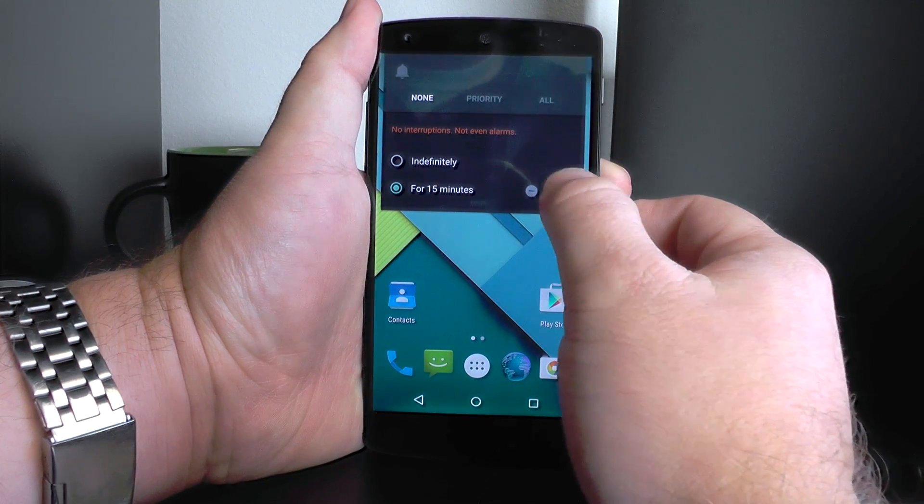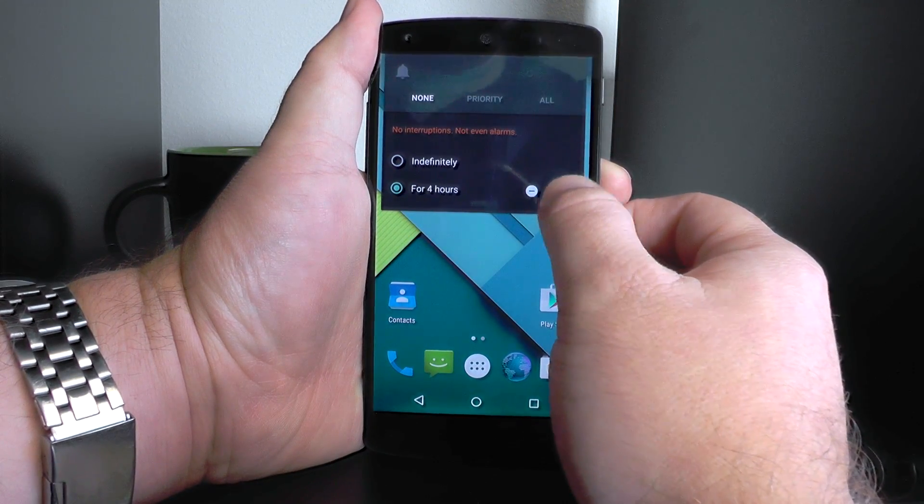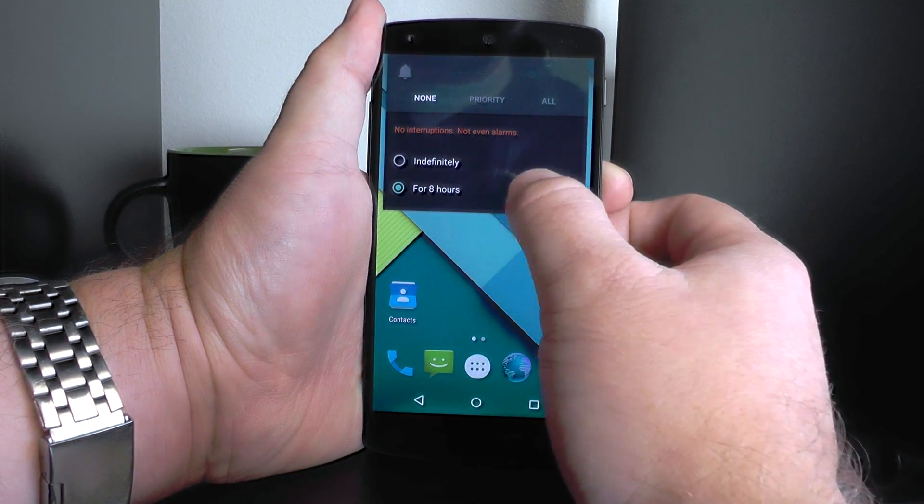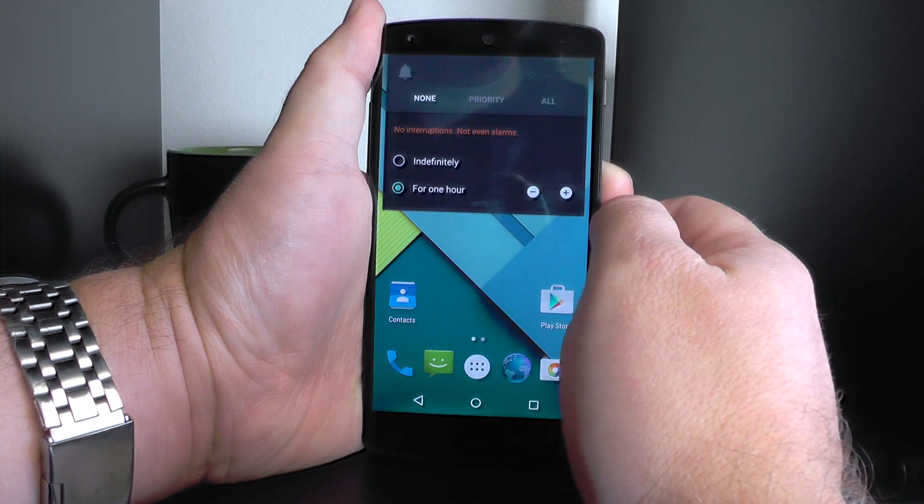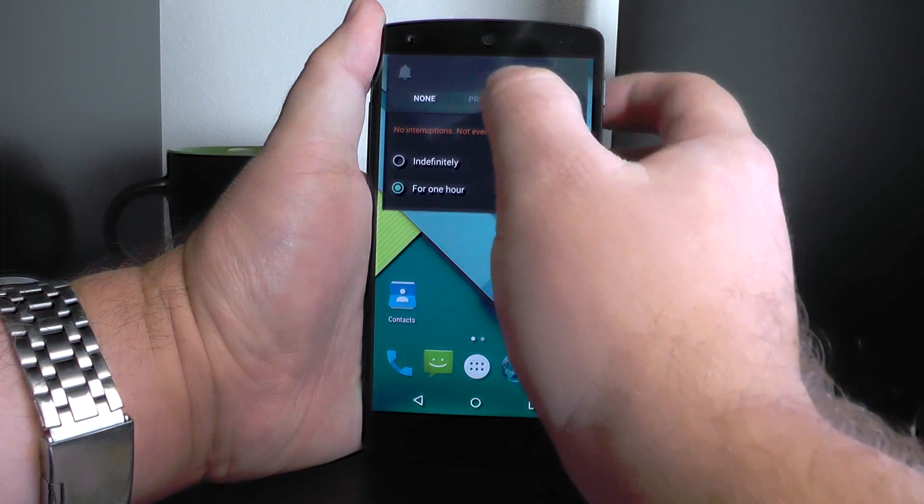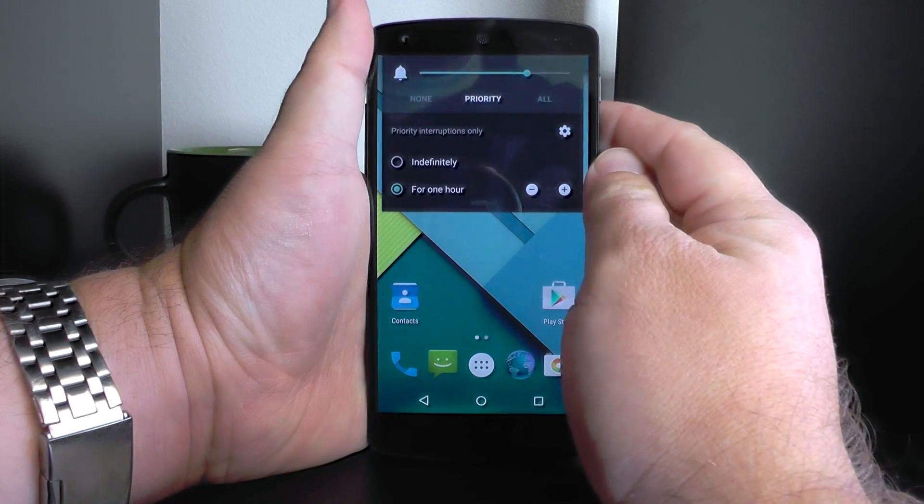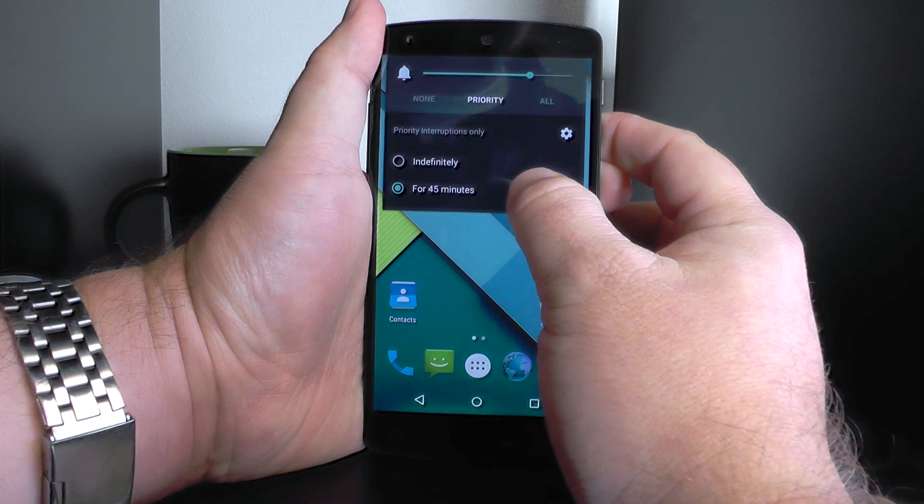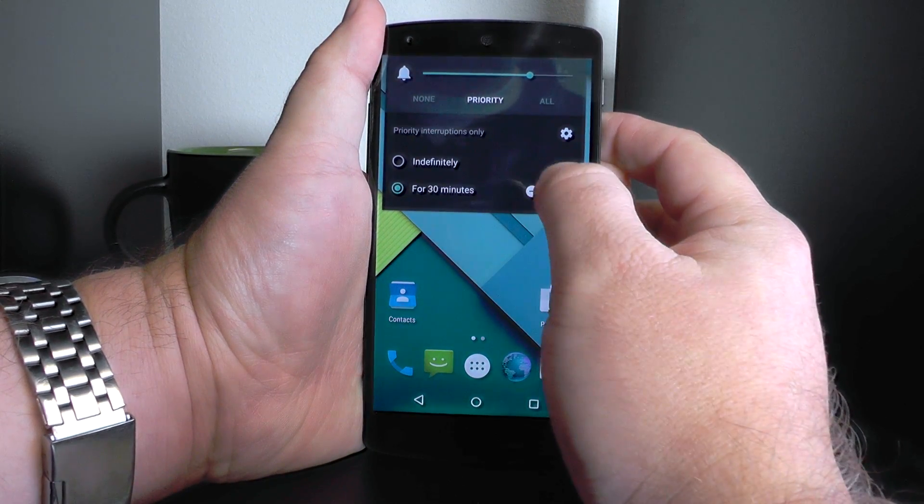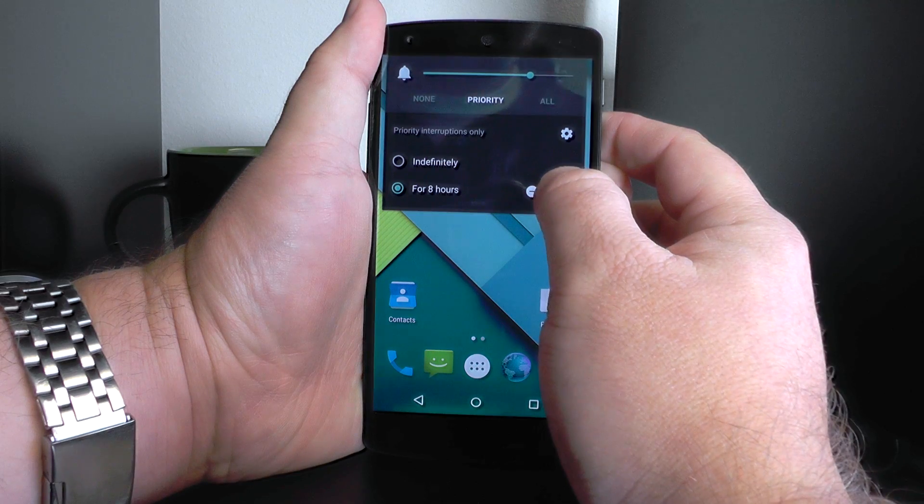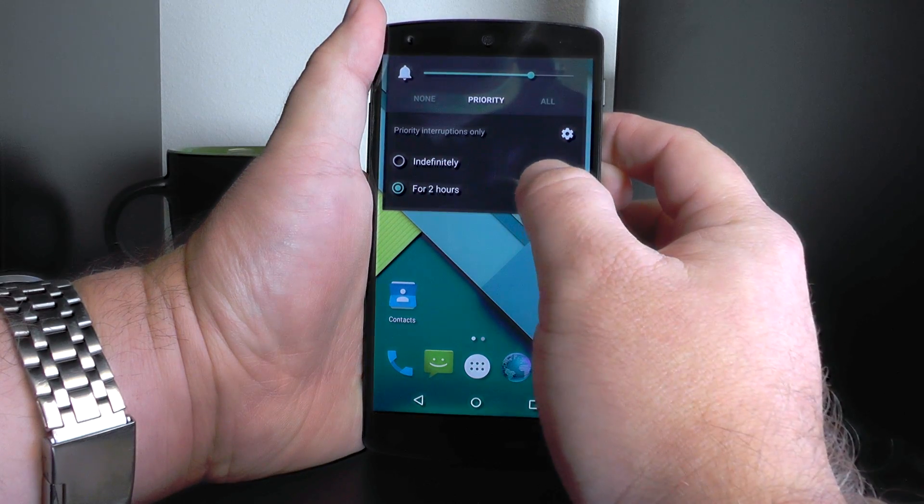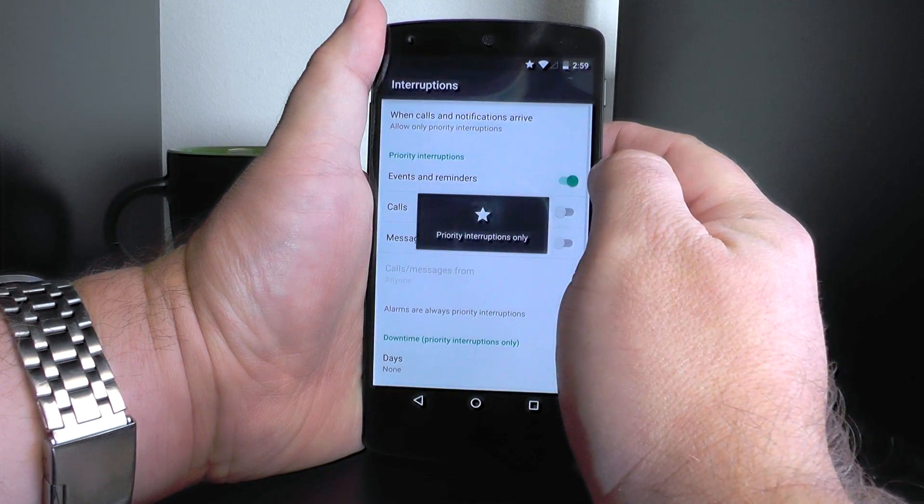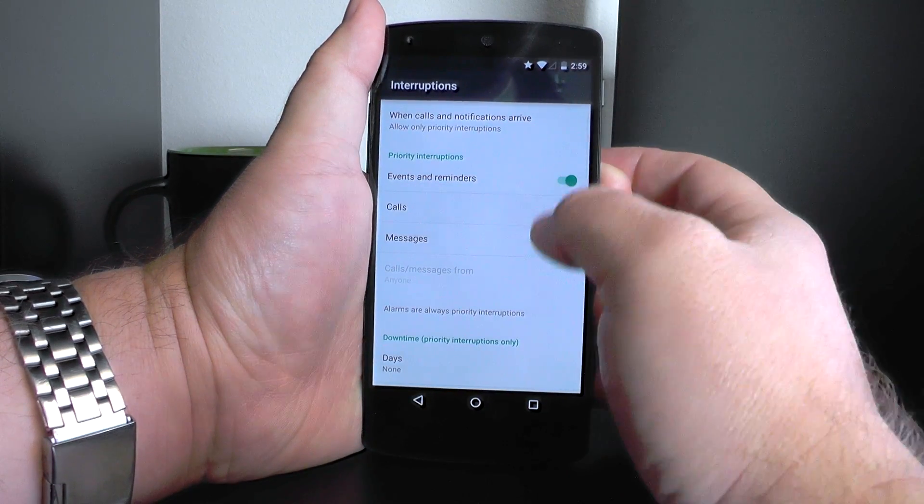You can change it. You can go down to as low as 15 minutes interval for this, or as long as 8 hours, or you can tell it to stay that way indefinitely. Priority lets certain notifications come your way, and again, you can go 15 minutes or up to 8 hours. And then all is all.